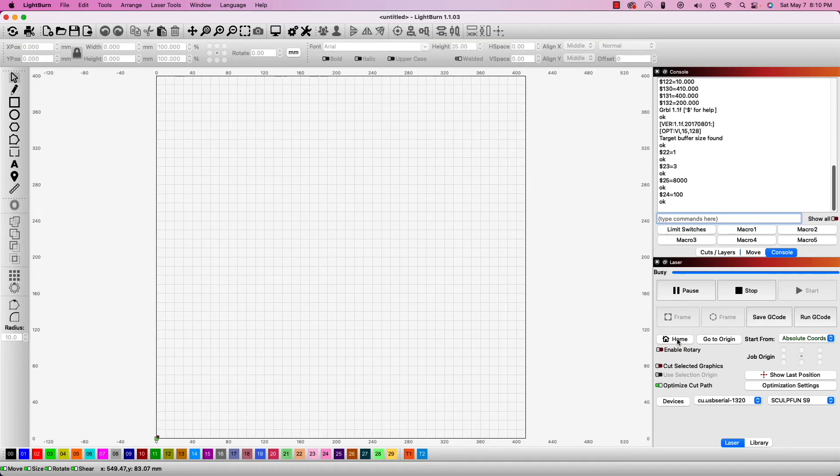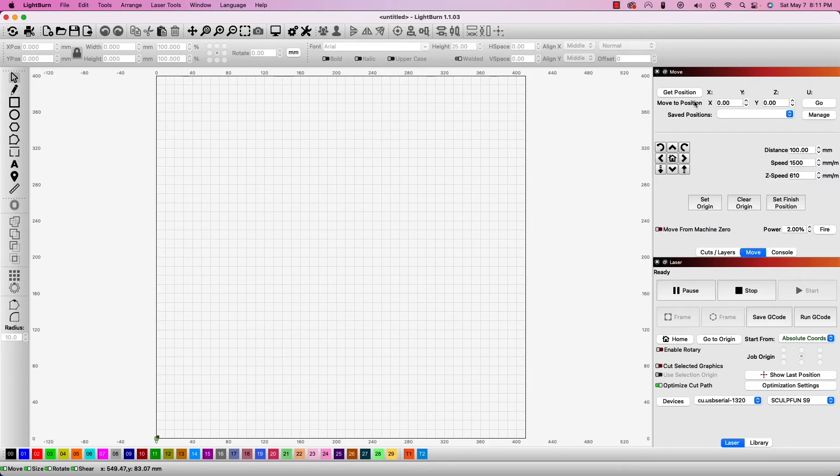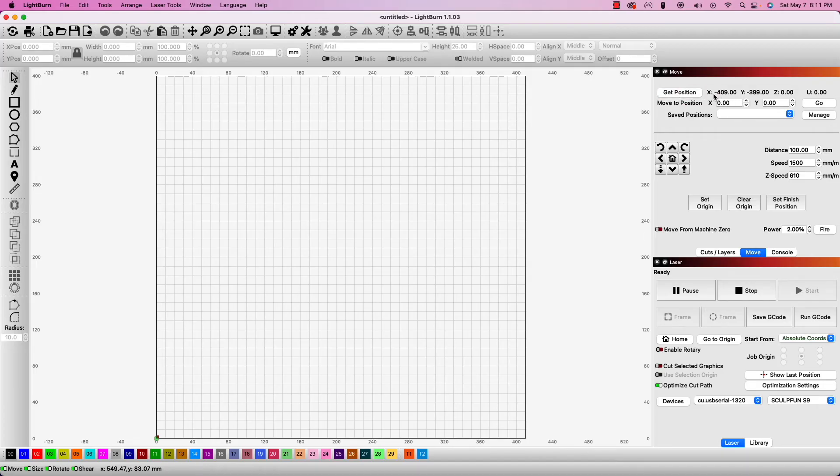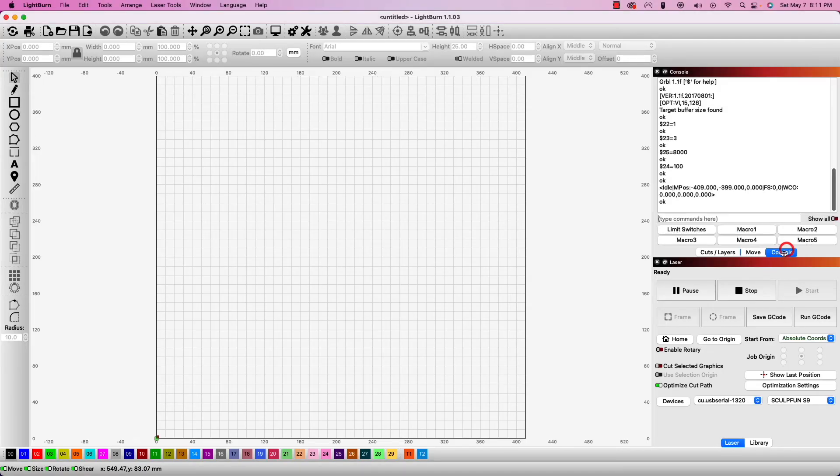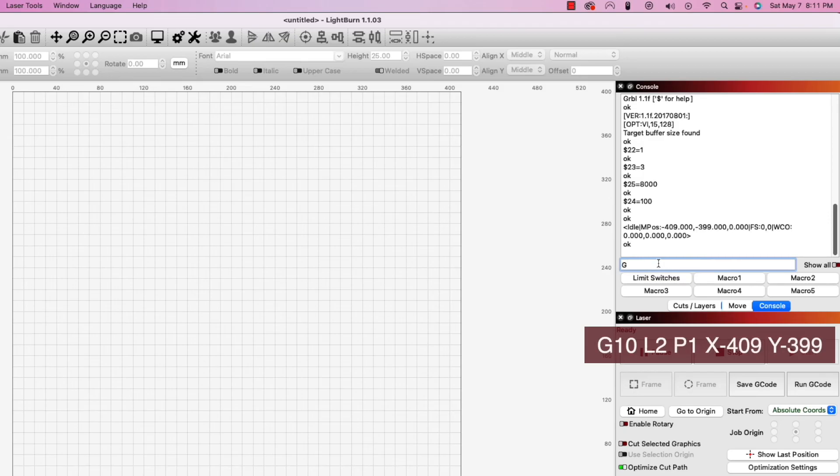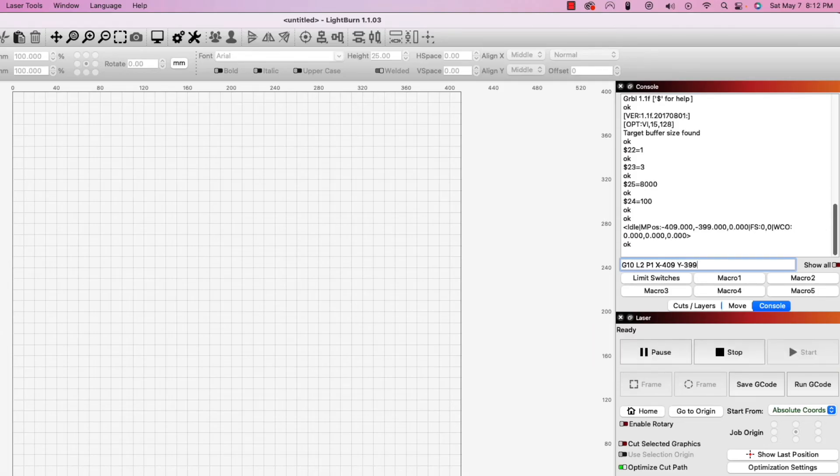The final changes we need to make in GRBL are a workspace offset. Homing the laser and clicking get position in the move window will show you your home coordinates. In my case, they are negative, so I will need to grab the displayed X and Y values. In the console, enter G10, L2, P1, X and the negative value that was displayed, which for me was negative 409, and Y with the negative value that was displayed, and in my case that was negative 399, and hit enter to apply.